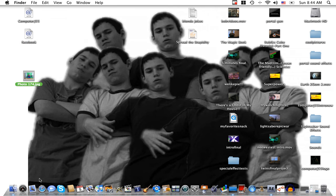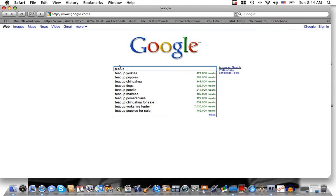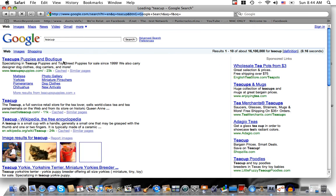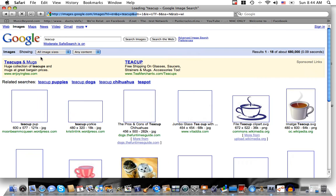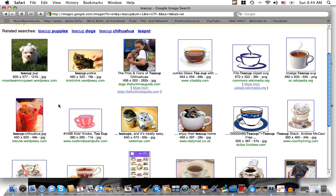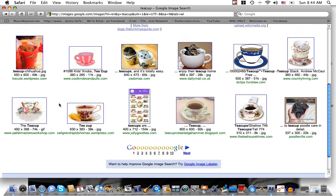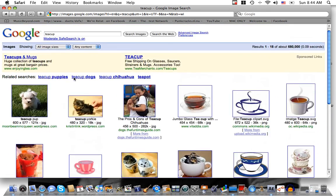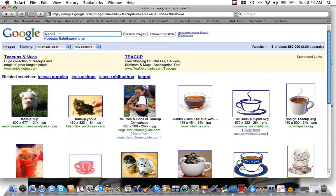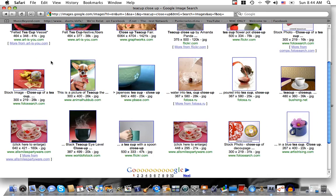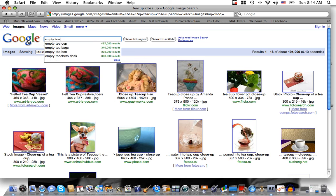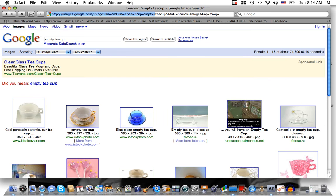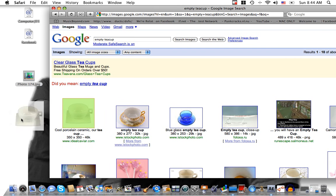Then I can go to Google and look up pictures of teacups or something like that. Let's just find the one I used before. Here it is, so I'll just take this one.